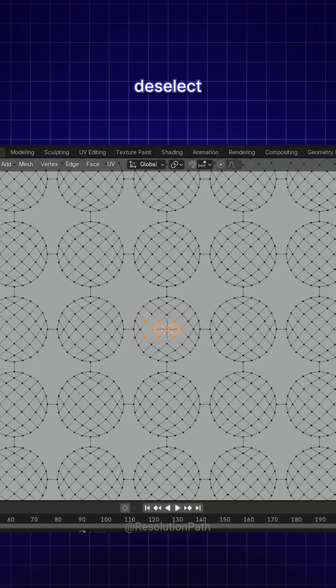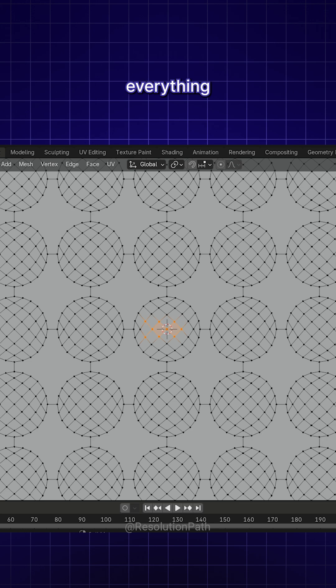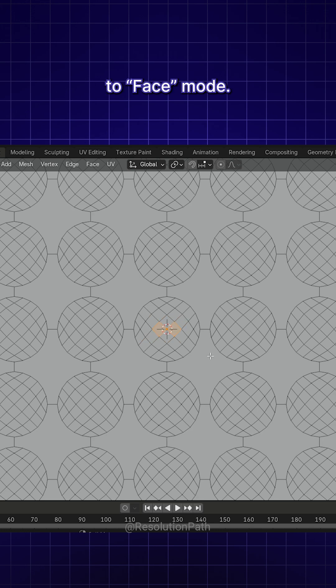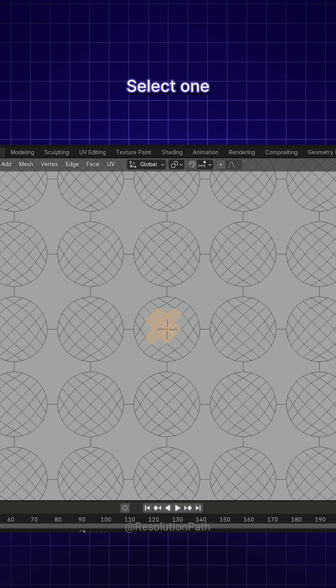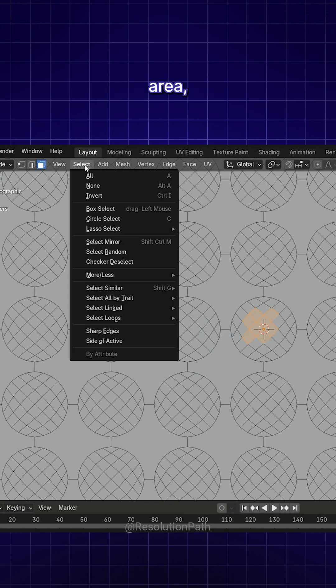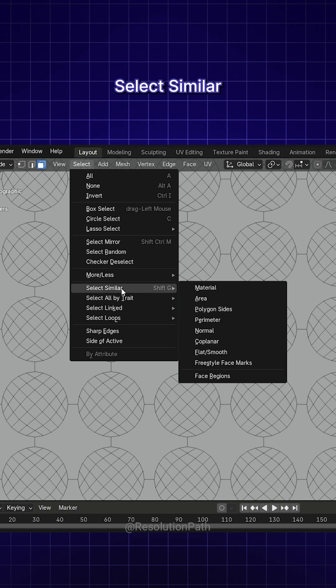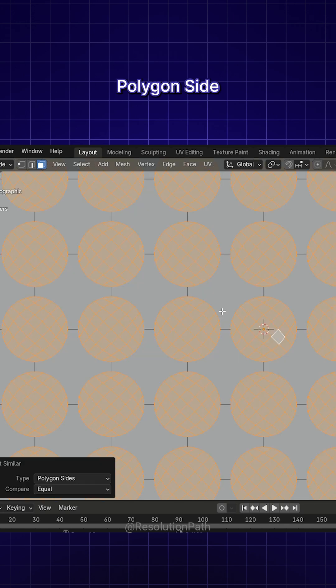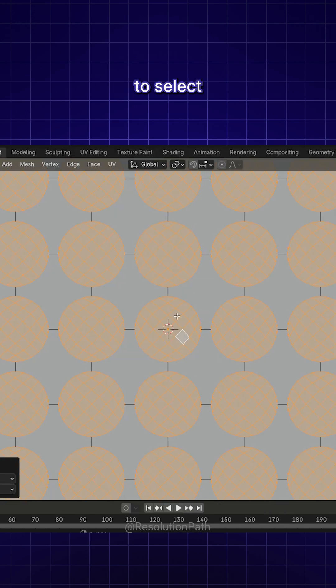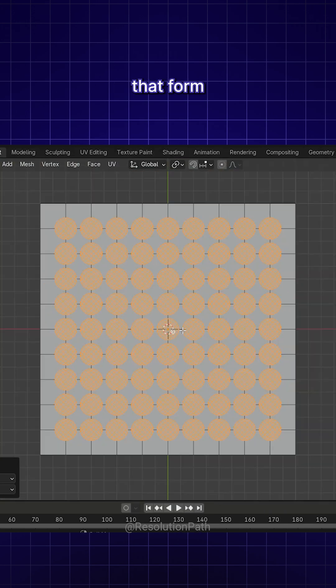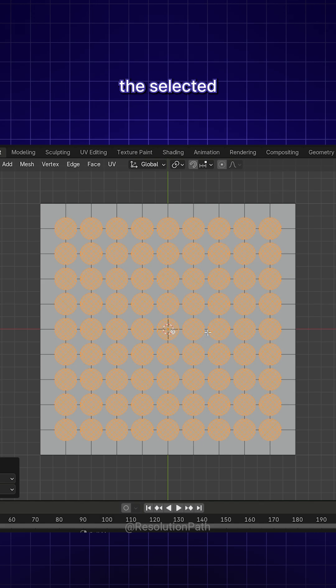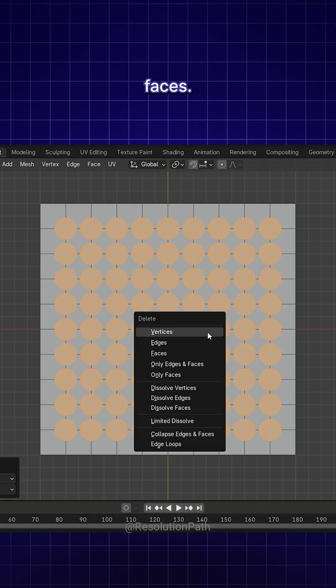Next, deselect everything and switch to Face mode. Select one face inside the circular area, then go to Select, Select Similar, Polygon Sides to select all faces that form the circle. Delete the selected faces.